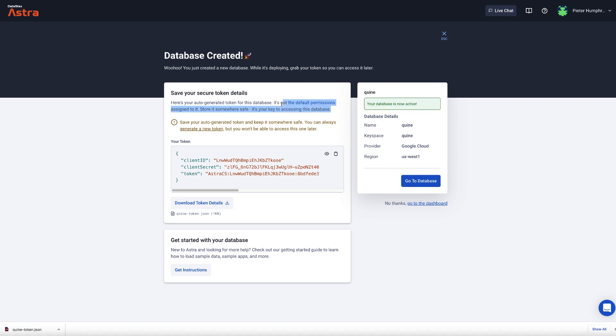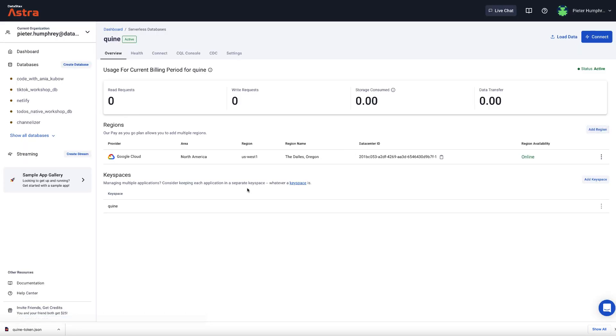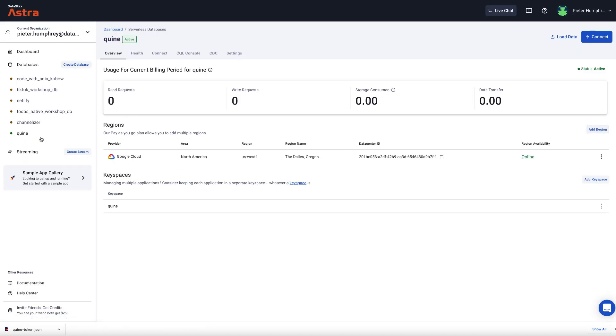So saving those off is important because you'll need them in the Quine configuration file. And then as soon as the database is created, we just click go to database here. Awesome. The database is now active. And of course, this token just gives you default permissions. You can, of course, change those. But to get the demo up and running, you don't need to do much other than accept the defaults. So we can click go to the database and that'll bring us to our dashboard. Let's say show all databases. There's my Quine database.